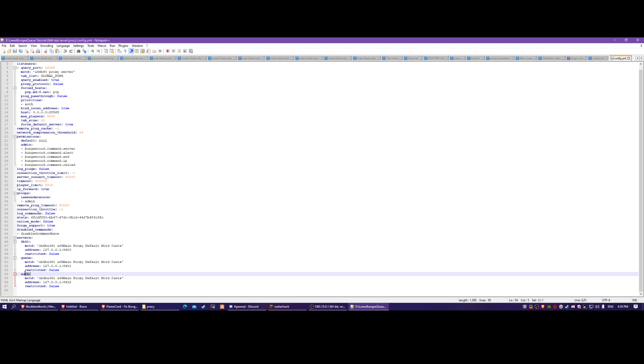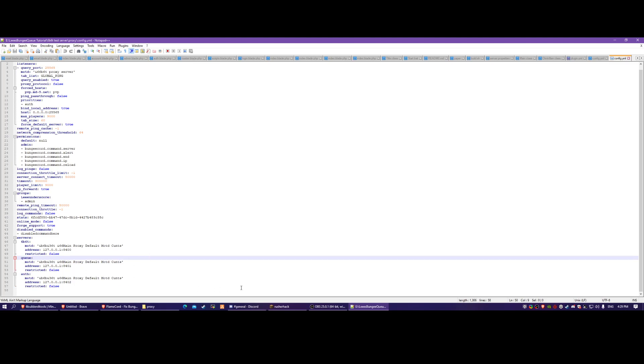If the combined player count is equal to or more than the maximum amount set in the queue plugin, it will put them in the queue. So you can keep a separate authentication server - like on 6b you would set it up like this.